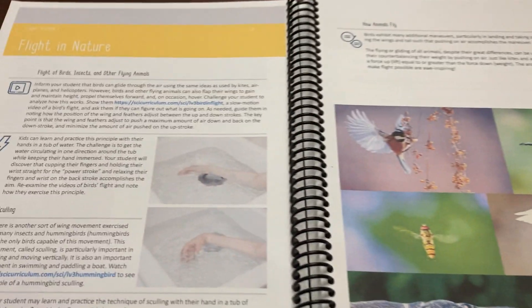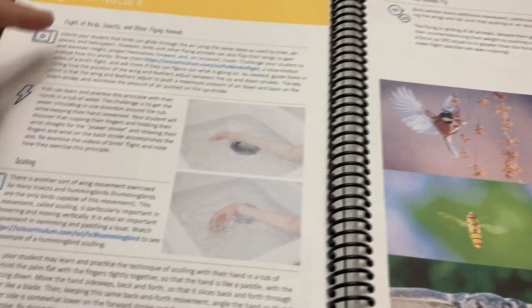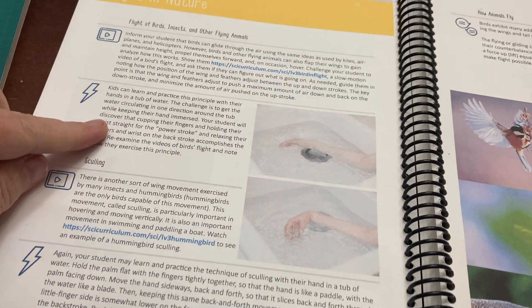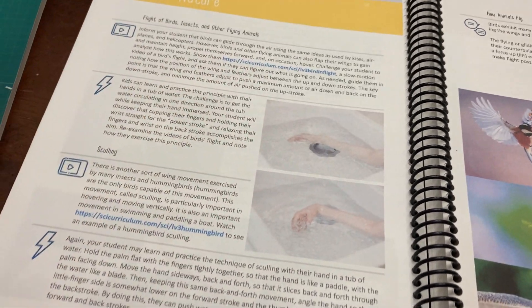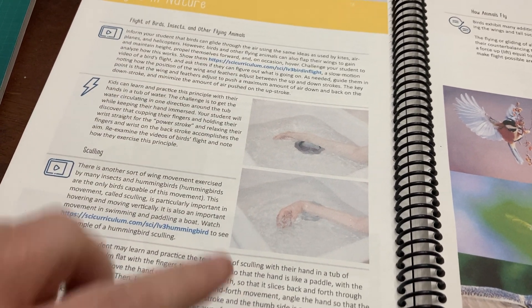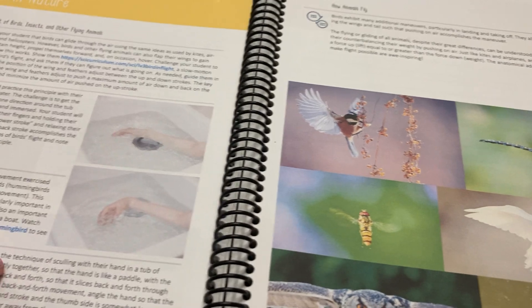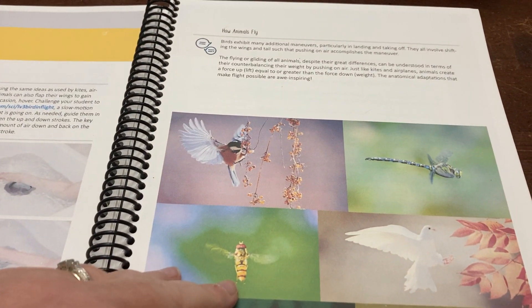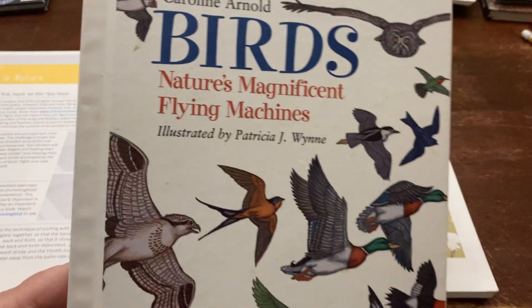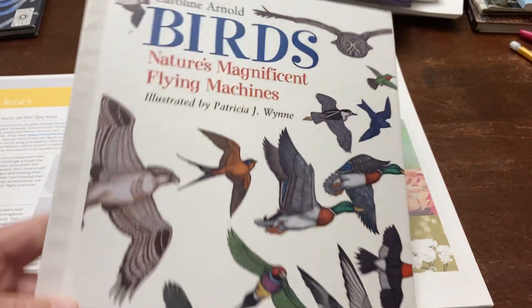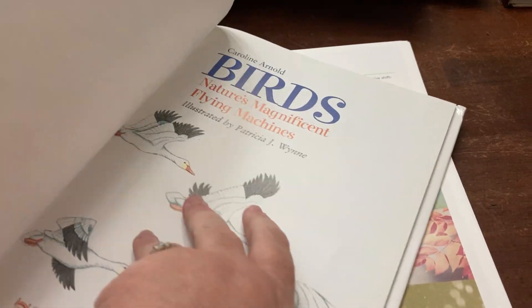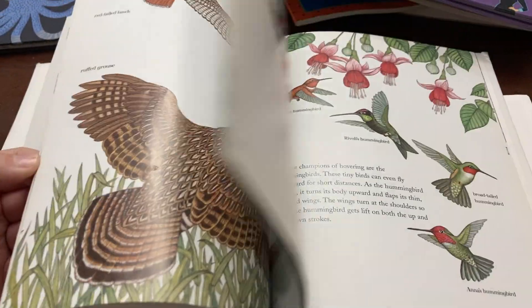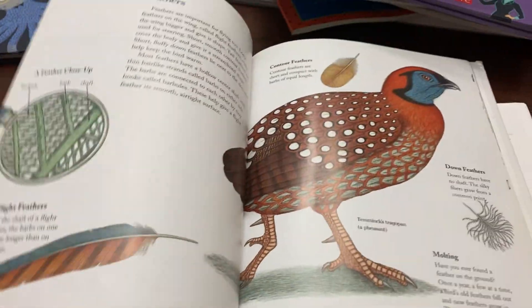The last session gets into flight and nature. Again, we just worked through here. We did the little experiment that it had us do. We watched the video. Some of these had videos. I think I forgot to point that out. If there was a video, we watched it. This was a book that they recommended, Birds: Nature's Magnificent Flying Machine. We didn't read the whole thing, but we read bits and pieces of this book.